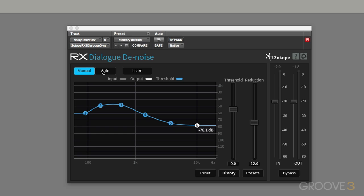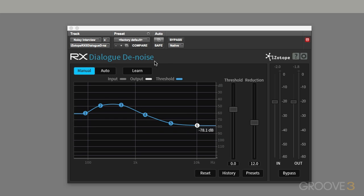I often just leave an instance of dialogue denoiser on my interview channel or on my sync sound channel and allow it to automatically denoise the location audio. But if you're not happy with that, then obviously you can use it in the manual mode.